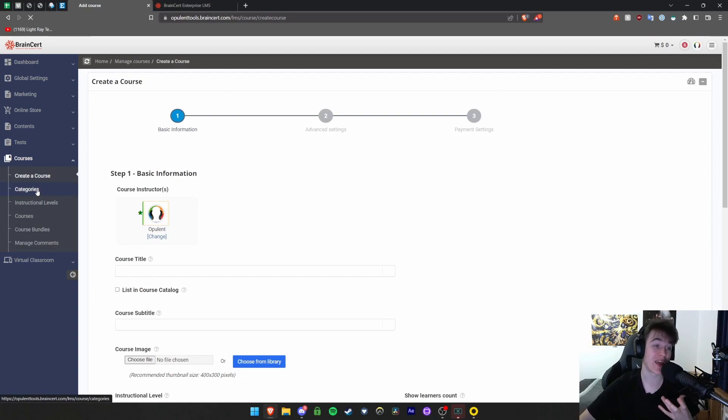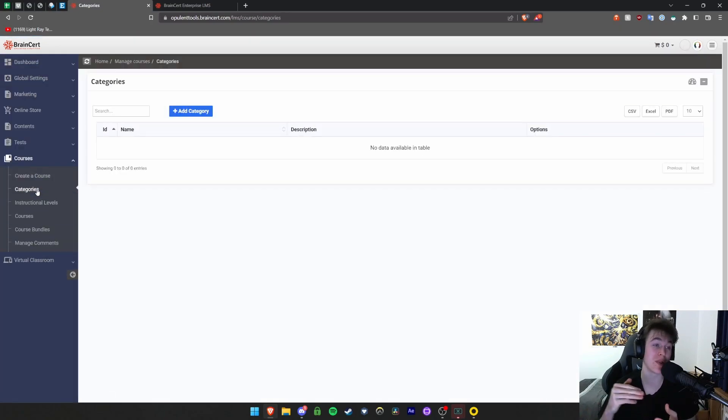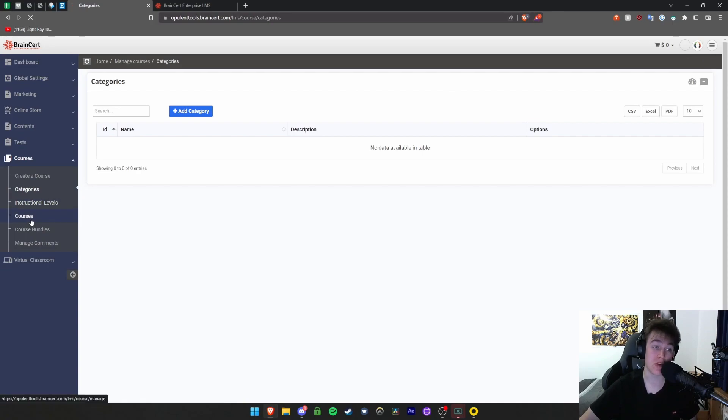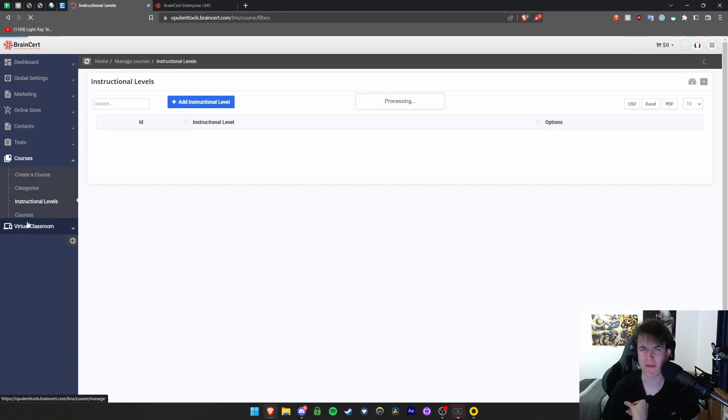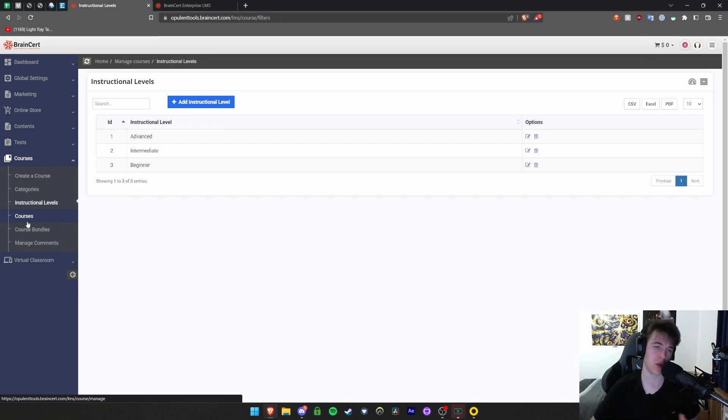You can view all the categories you've got for different categories of courses if you're doing different subjects. You can look at instructional levels. If people are at different levels, you can create advanced, intermediate, and beginner. But you can also add them if you want, such as expert or master.